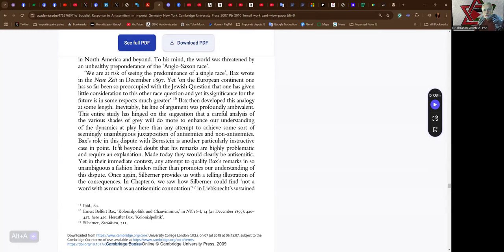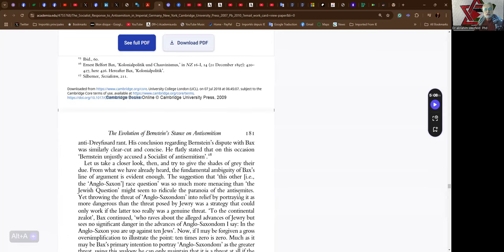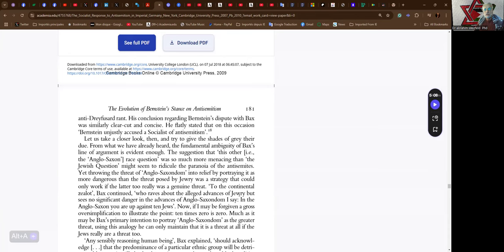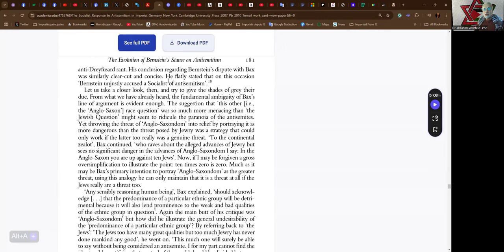Bax then developed this analogy at some length. Inevitably, his line of argument was profoundly ambivalent. This entire study has hinged on the suggestion that a careful analysis of the various shades of gray will do more to enhance our understanding of the dynamics at play here than any attempt to achieve some sort of seemingly unambiguous juxtaposition of antisemites and non-antisemites. Bax's role in this dispute with Bernstein is another particularly instructive case in point. His remarks are highly problematic and requiring an explanation. Made today, they would clearly be antisemitic. Yet, in their immediate context, any attempt to qualify Bax's remarks in so unambiguous a fashion hinders rather than promotes our understanding of this dispute. Silberner provides us with a telling illustration of the consequences. In chapter 6, we saw how Silberner could find not a word with as much as an antisemitic connotation in Liebnik's sustained anti-Dreyfusard rant. His conclusion regarding Bernstein's dispute with Bax was similarly clear-cut and concise. He flatly stated that on this occasion, Bernstein unjustly accused a socialist of antisemitism.